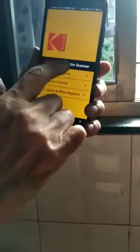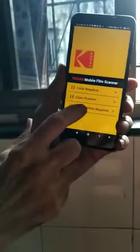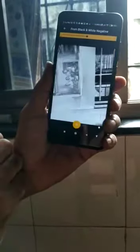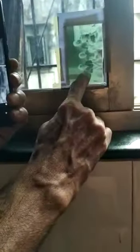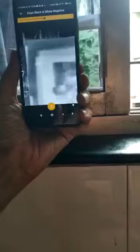Now to convert this to positive, there is an app which is Kodak Mobile Film Scanner. Here I click on black and white negative. You can see this is negative, and this is positive — you can see the positive. See the negative photo and see the positive photo.